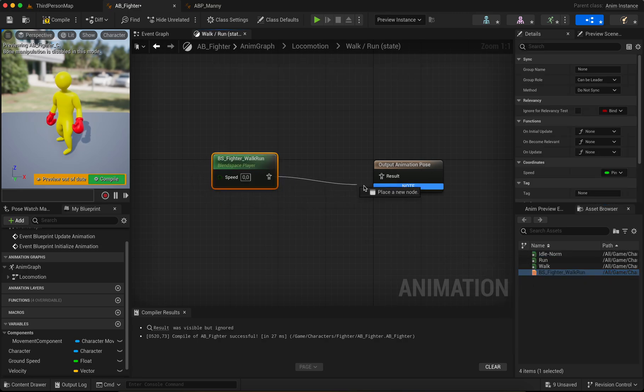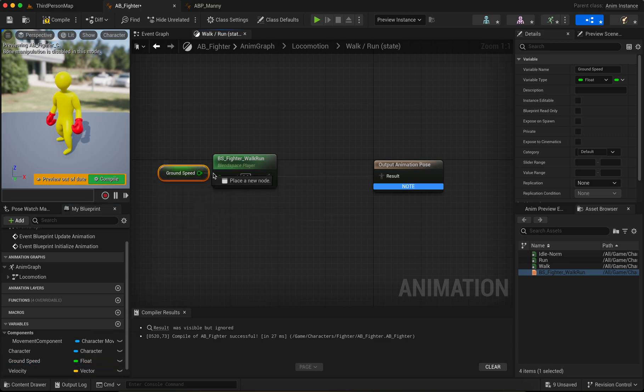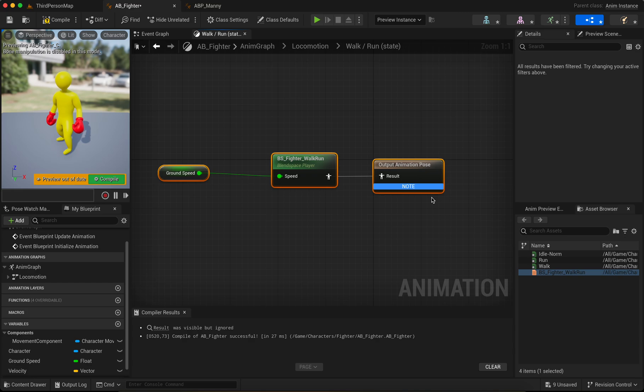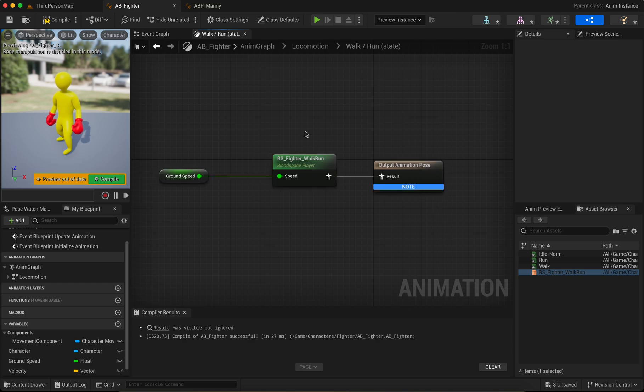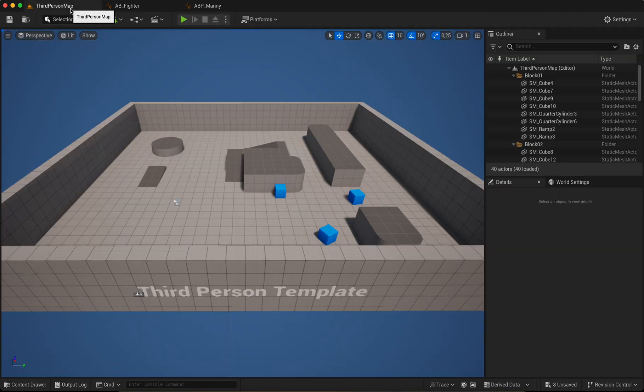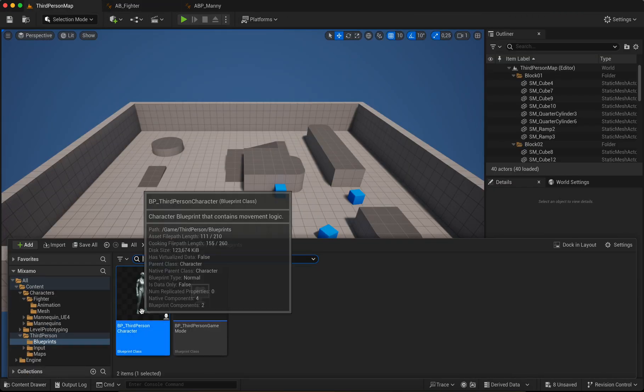Go back to your animation blueprint and add the blend space. Connect. Add the ground speed. Connect. You can select all, press Q. Okay, compile. Okay, okay, perfect. That's all.